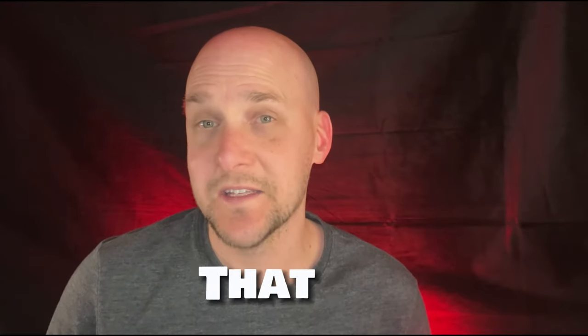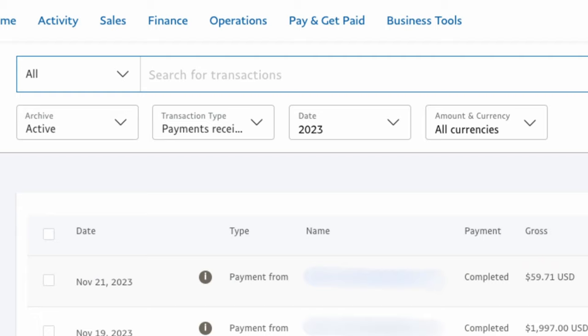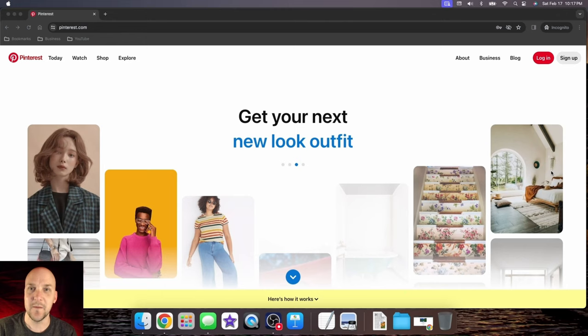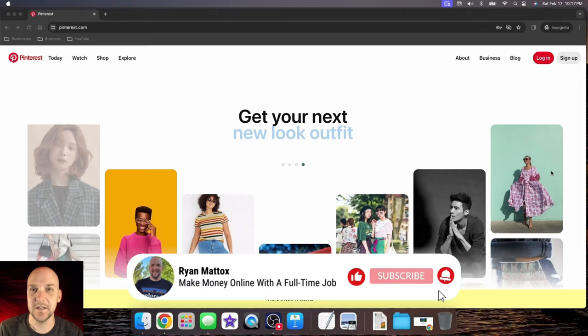That is how I earned almost $2,000 in one day with Pinterest affiliate marketing. This is a screenshot from my PayPal account from late November of 2023, and it shows I made almost $2,000 in one day from this exact method and strategy that I'm going to show you.